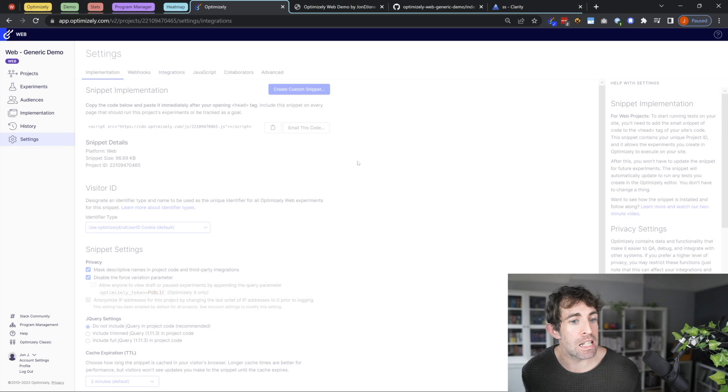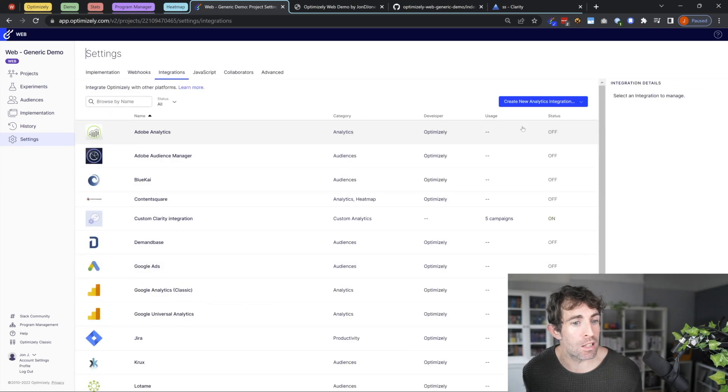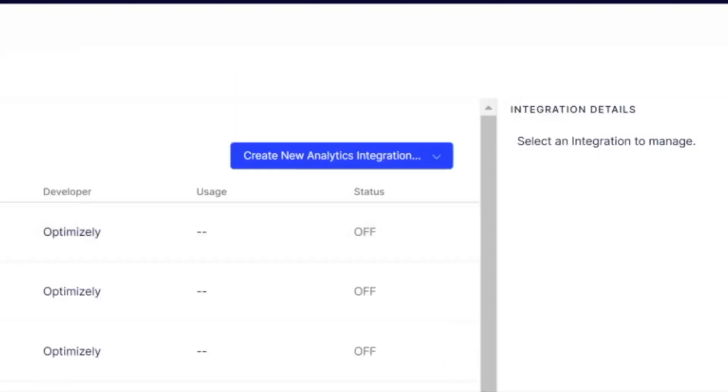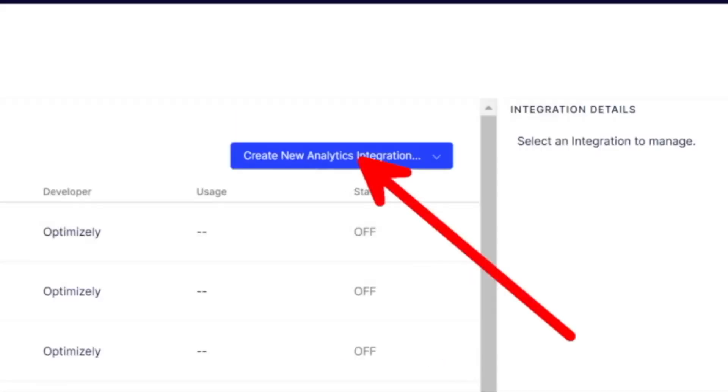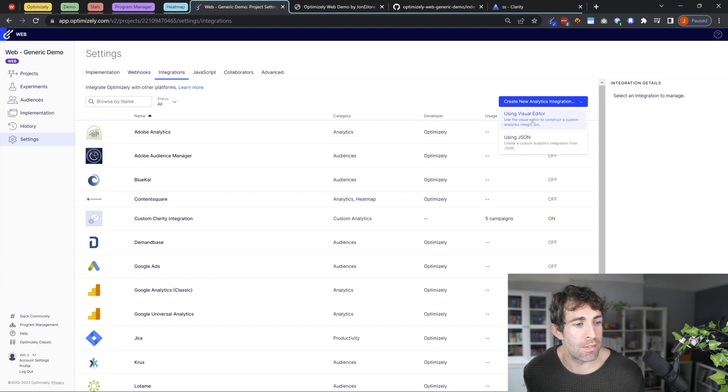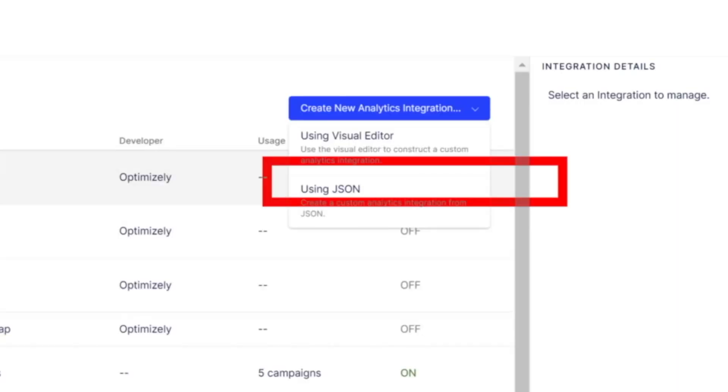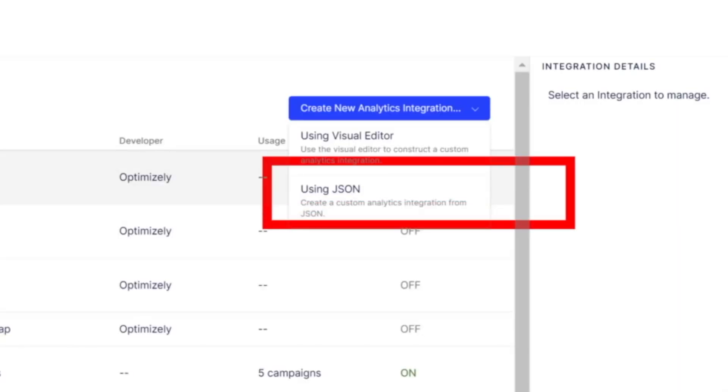You're going to see that there's a button which says create new analytics integration. Click on this and then select using JSON.